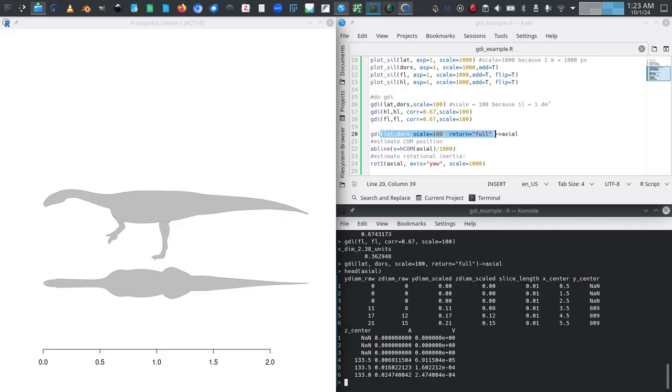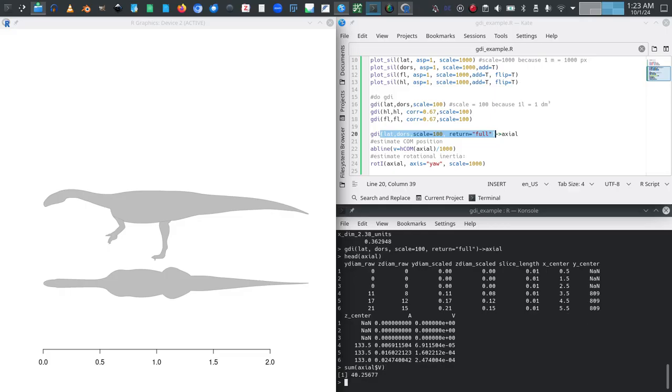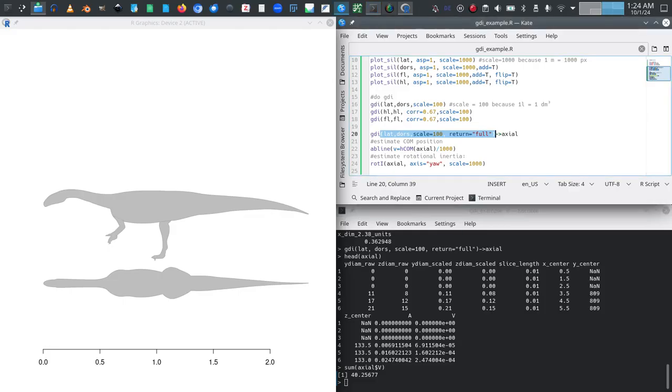And what it will give us is a data frame containing all sorts of additional information pertaining to the mass distribution of the animal. So this looks like this, quite an extensive data frame. So it has various raw diameters and scaled diameters and slice lengths. And if you save it like this you could simply sum up the column v, so using sum axial$v to get your overall volume. But more importantly you can use these data on the mass distribution in order to calculate things like the center of mass and also things like moments of inertia.